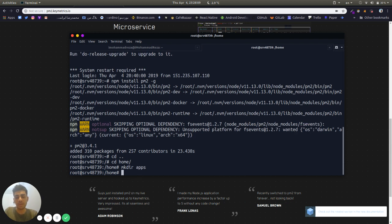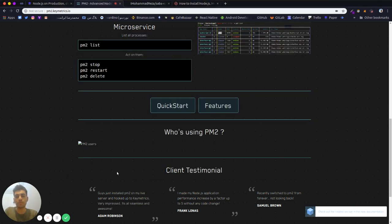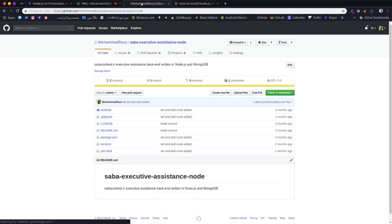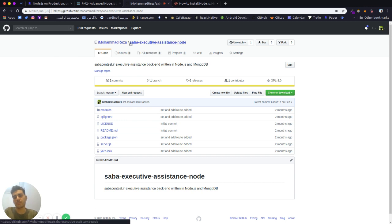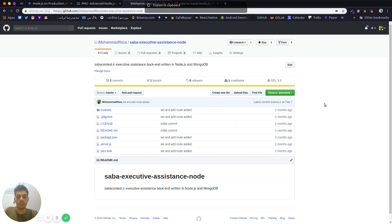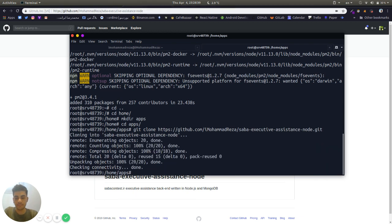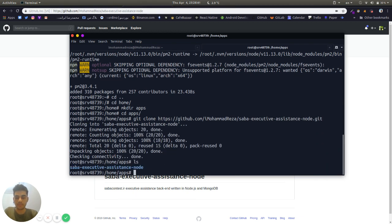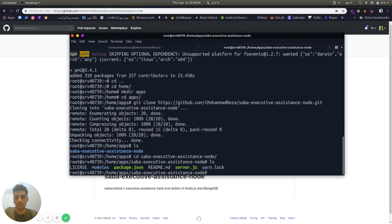Now in apps we'll handle our node app. With git clone we're going to clone our app from our repository. I'm using my simple open source project on GitHub. As you can see here we have the folder and I change directory into it.